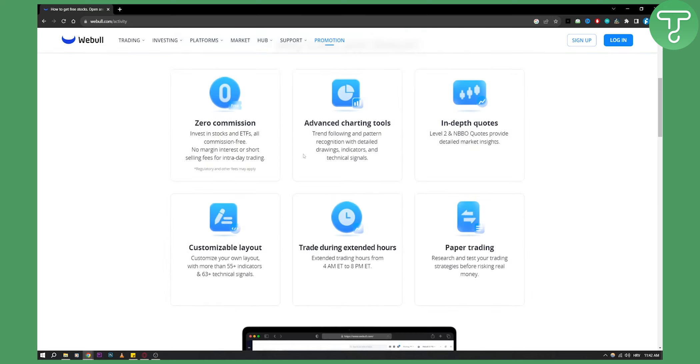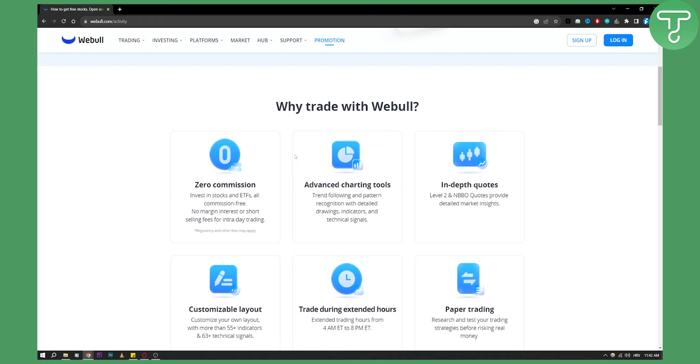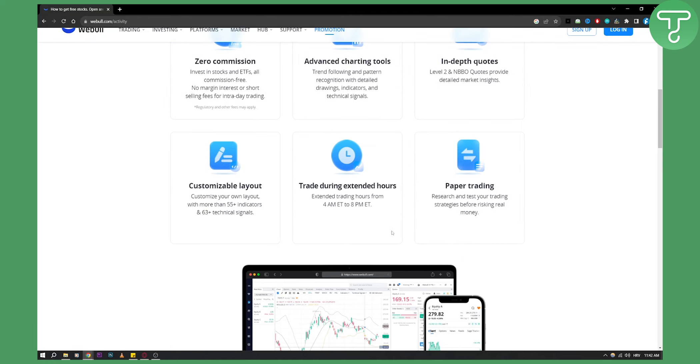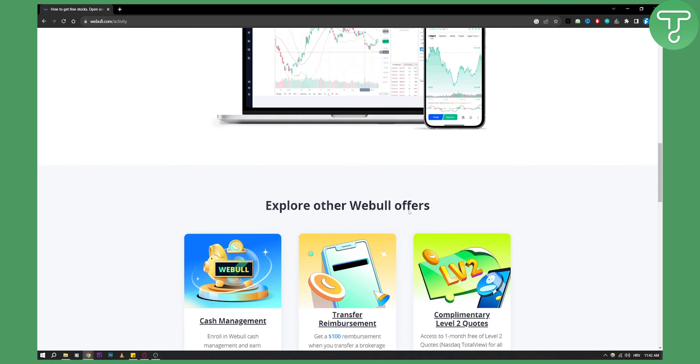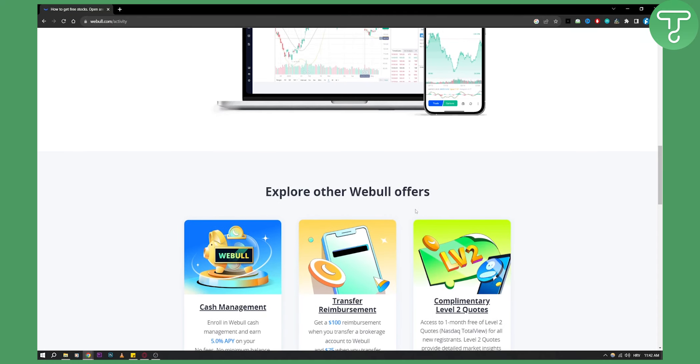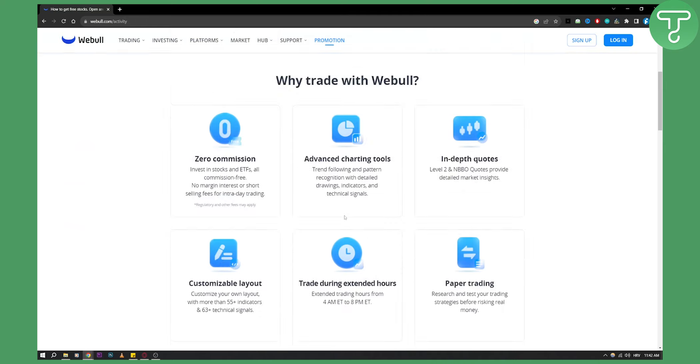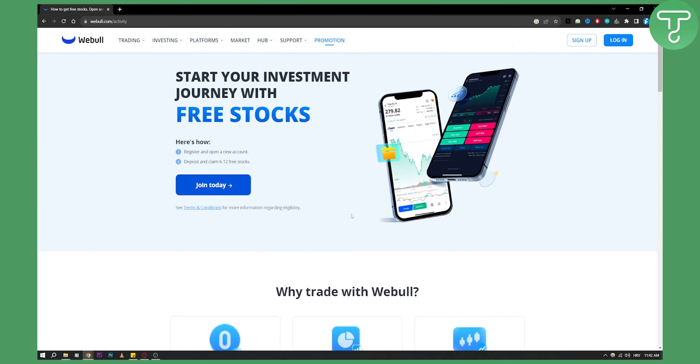There are a lot of different benefits with Webull and the Affiliate Program, but usually you will just get stocks, not payments like you get in other affiliate programs. So you'll just need to click join today here.